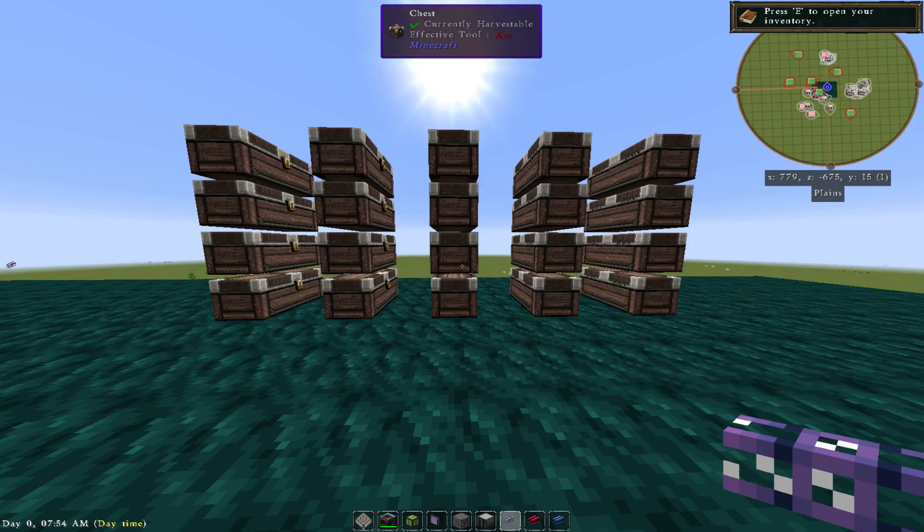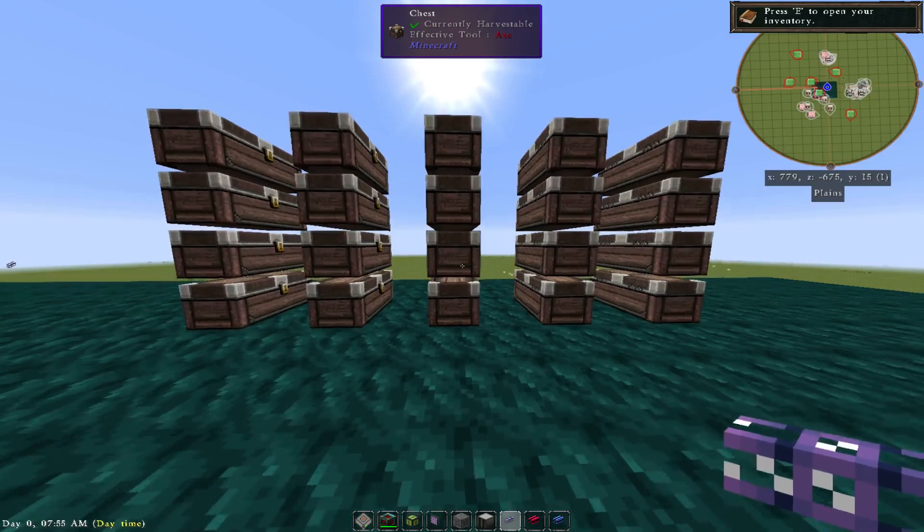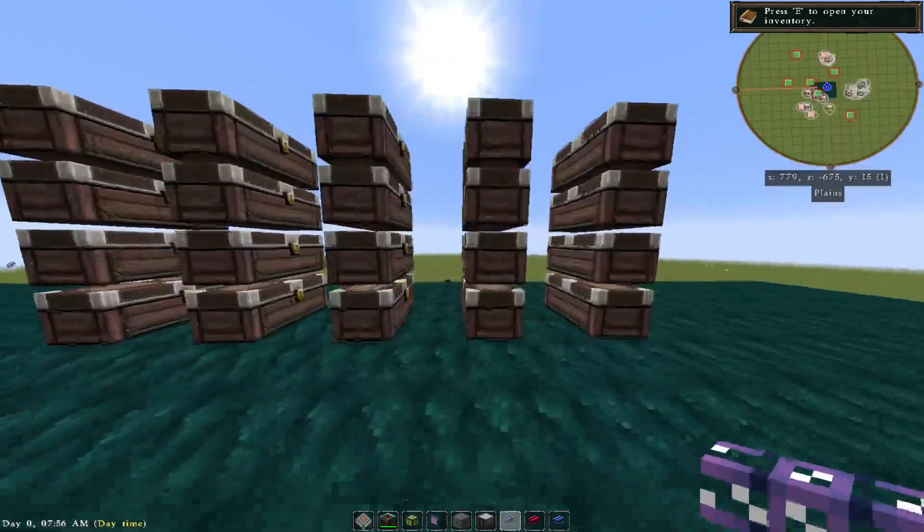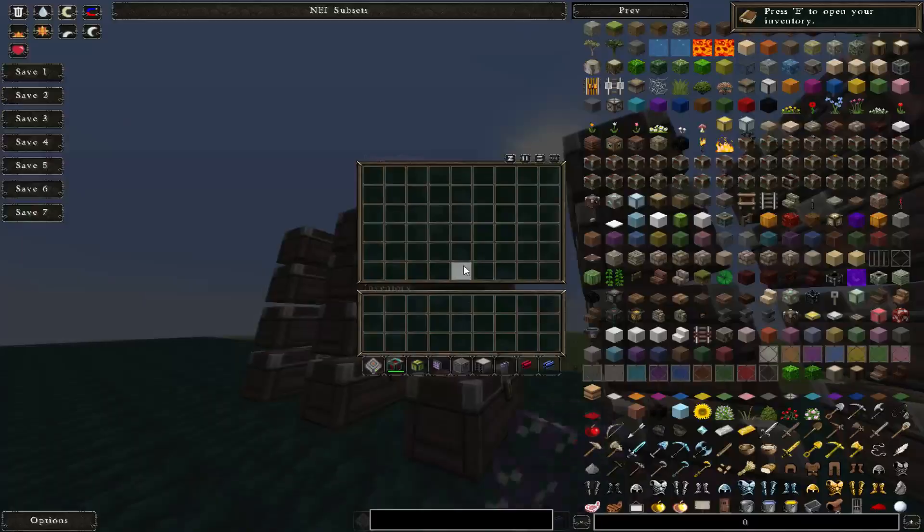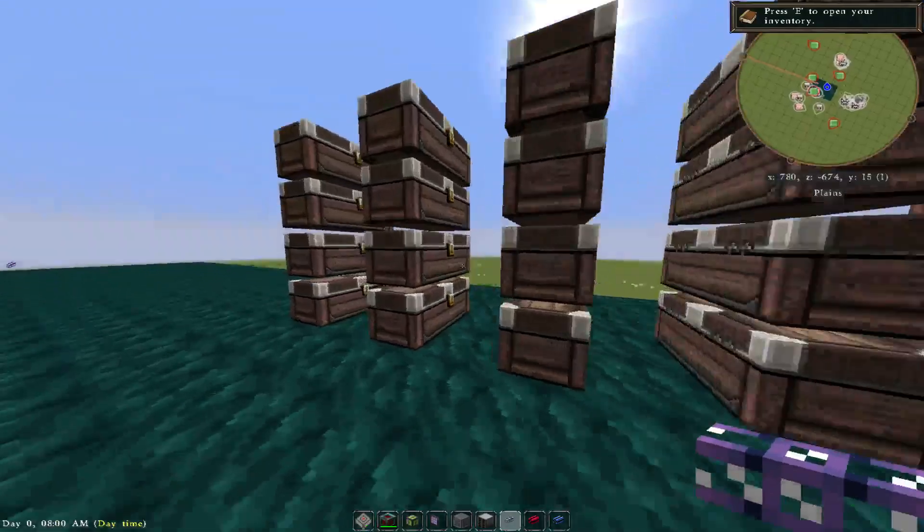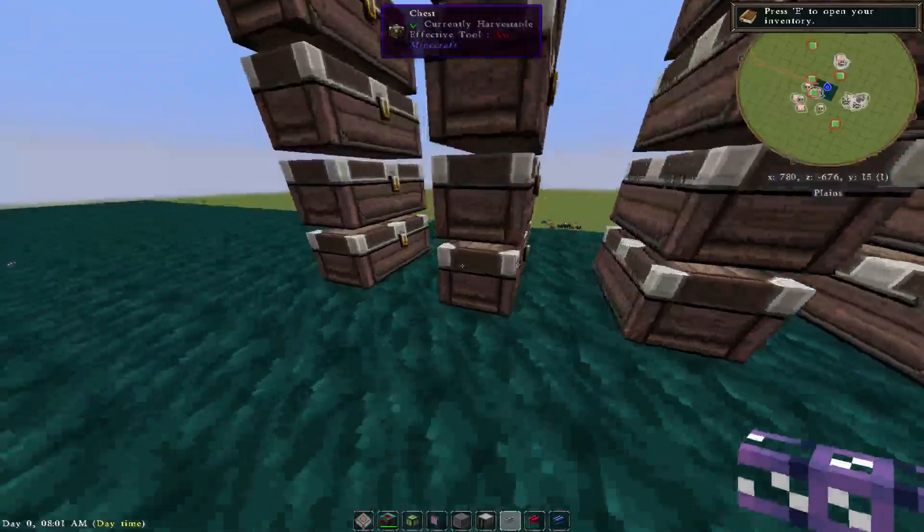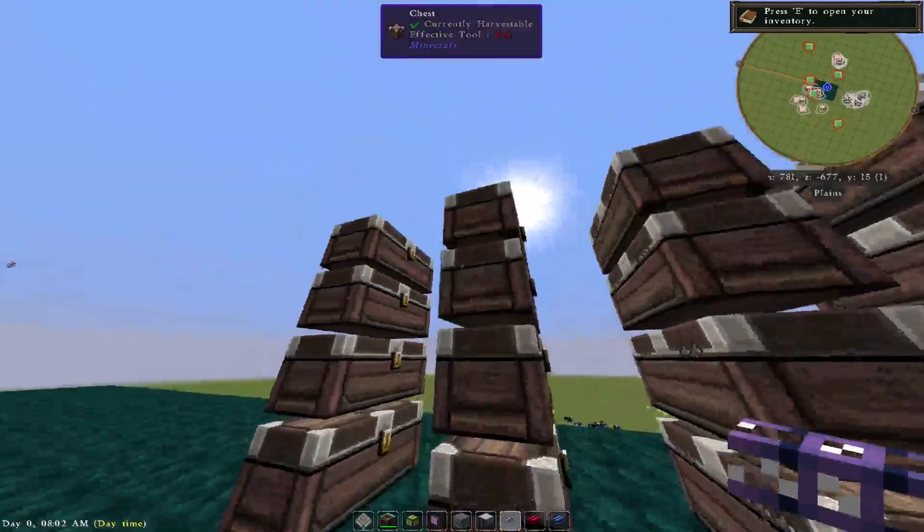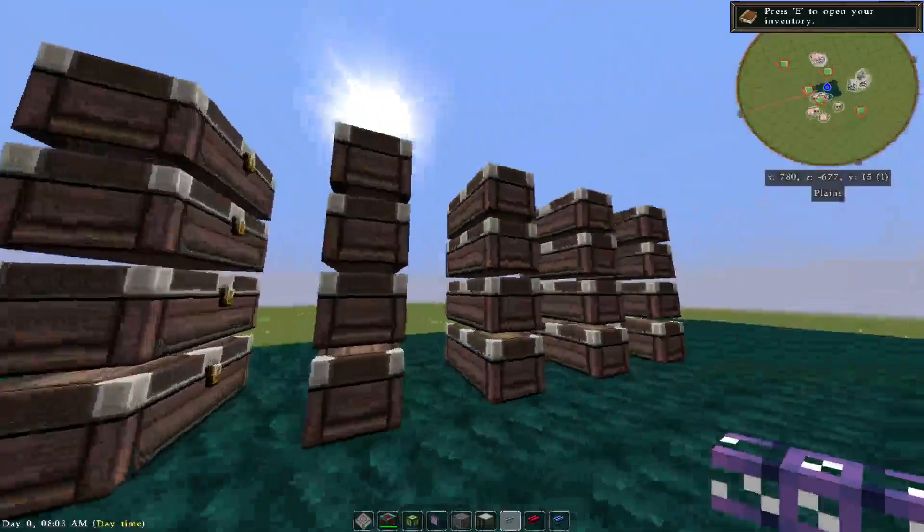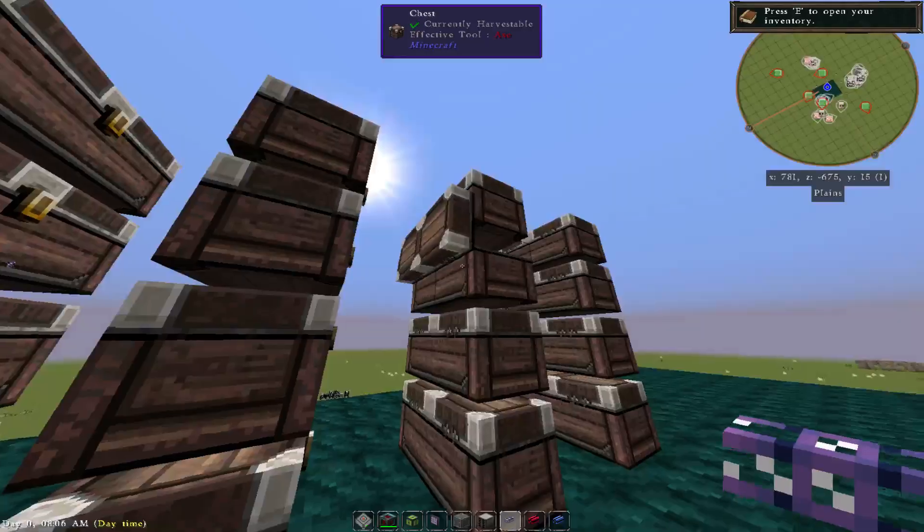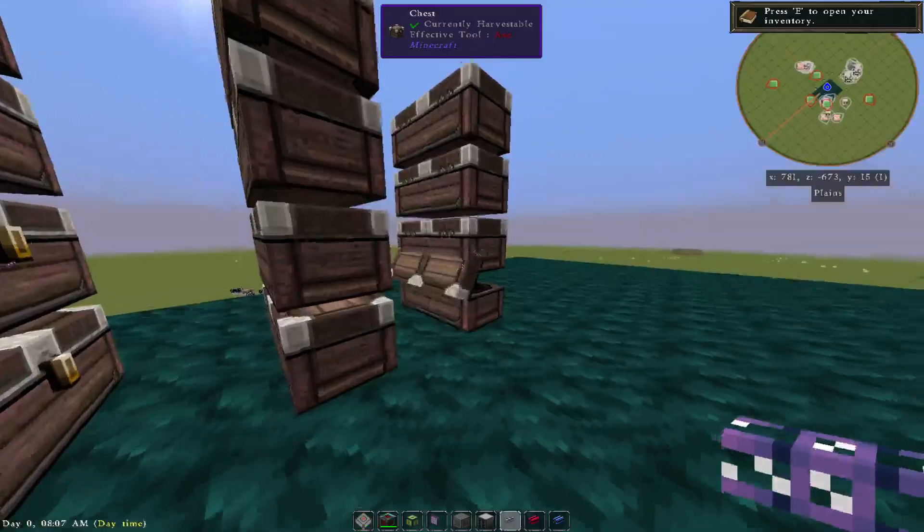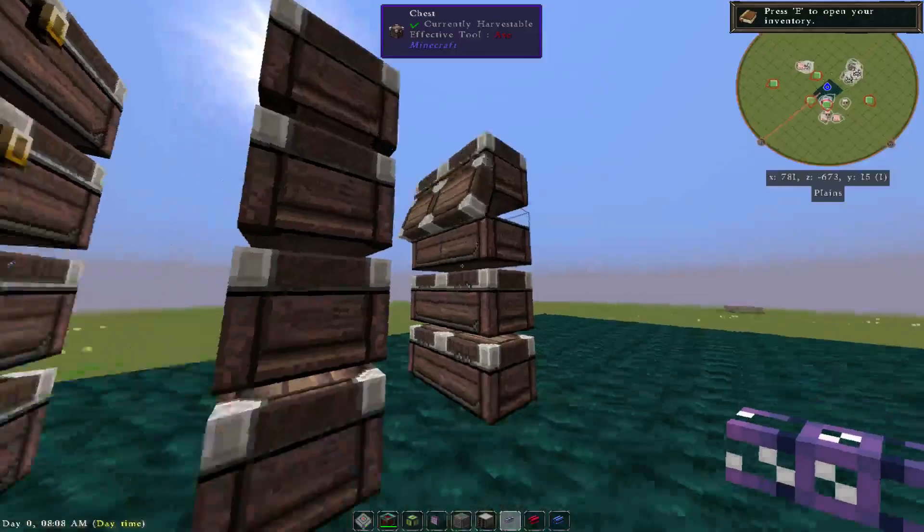Now this looks familiar right? Rows on rows of chests and you're trying to locate where is that thing I'm looking for. Oh man, the anxiety level, I can't find what I'm looking for.